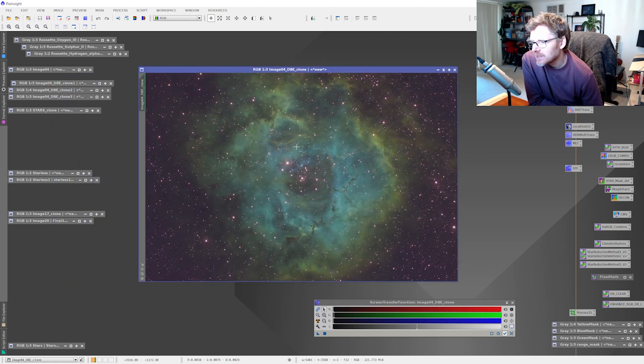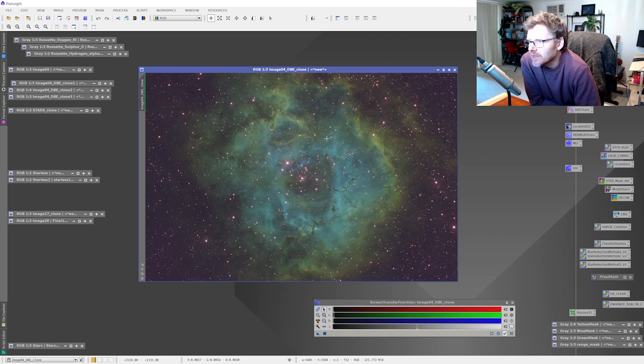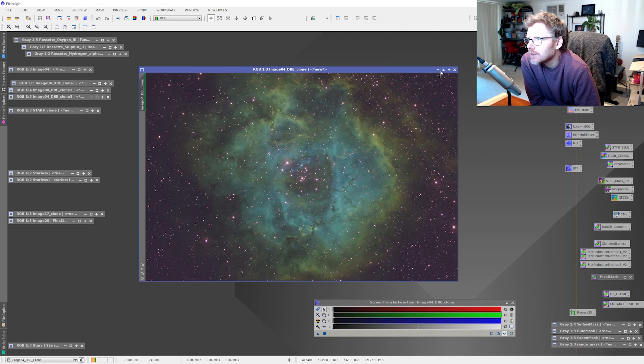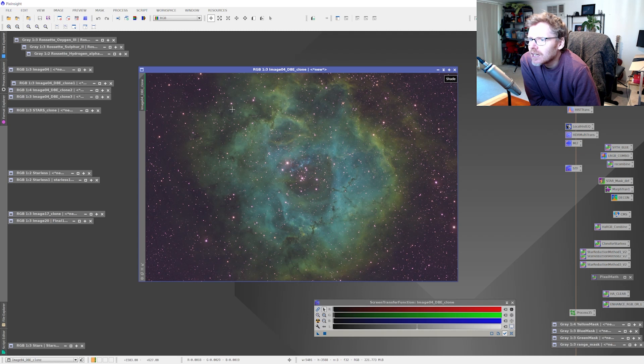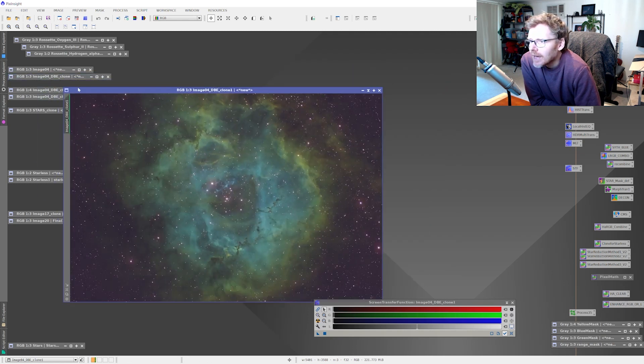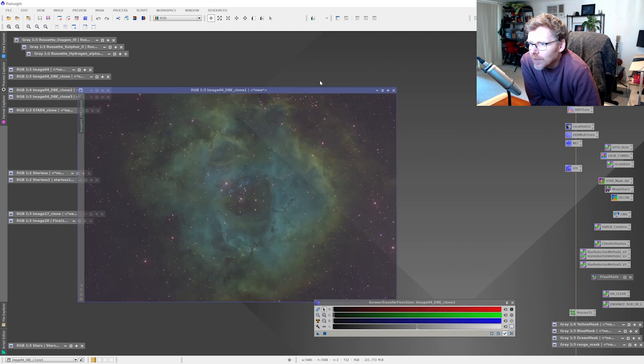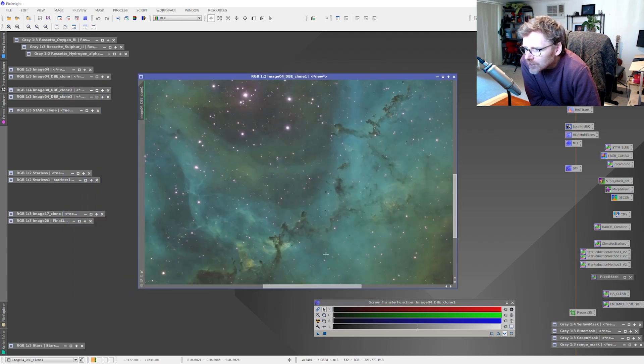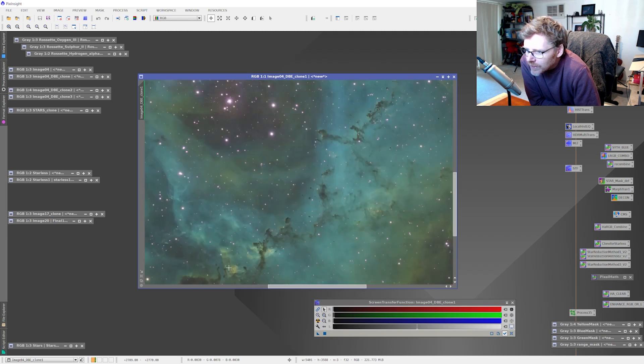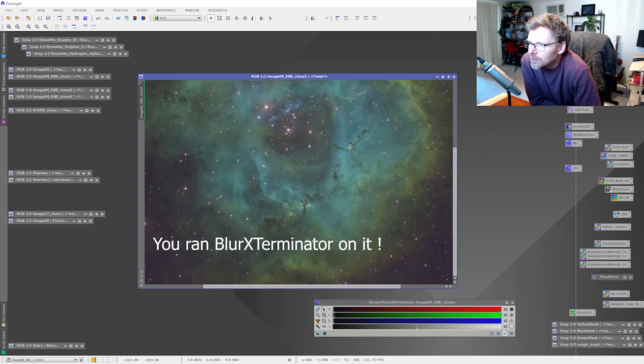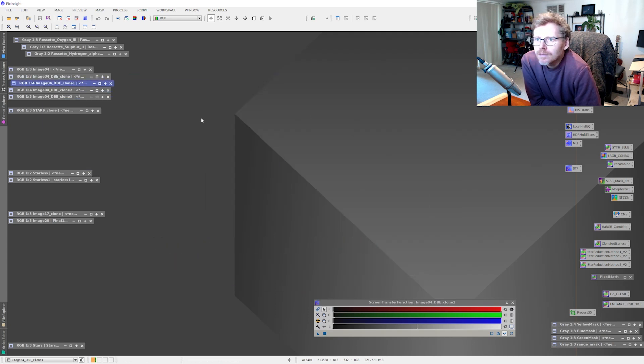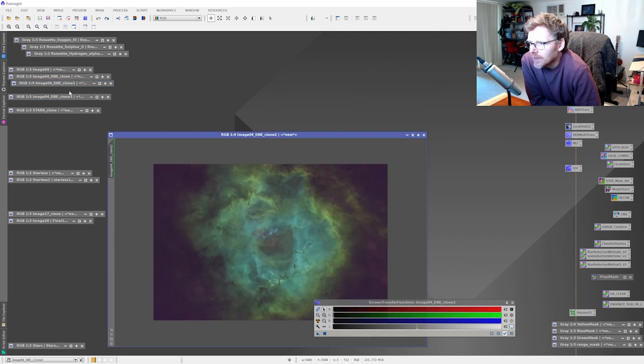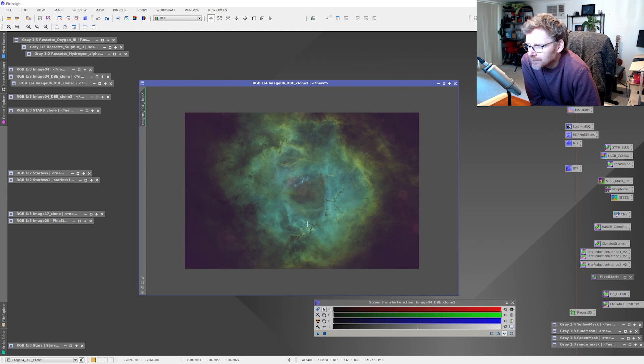This is basically just a little bit of dynamic background extraction. The usual thing - I combined all three images. Occasionally I do DBE on each channel but I just combined the images at this point. Everything was looking pretty good around the sides so I was pretty happy with how this was going. I was really happy with this detail going through here, these dark sections that was looking really nice.